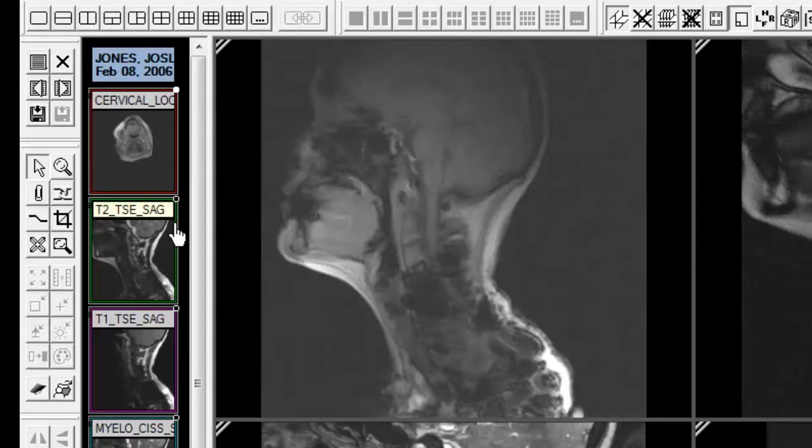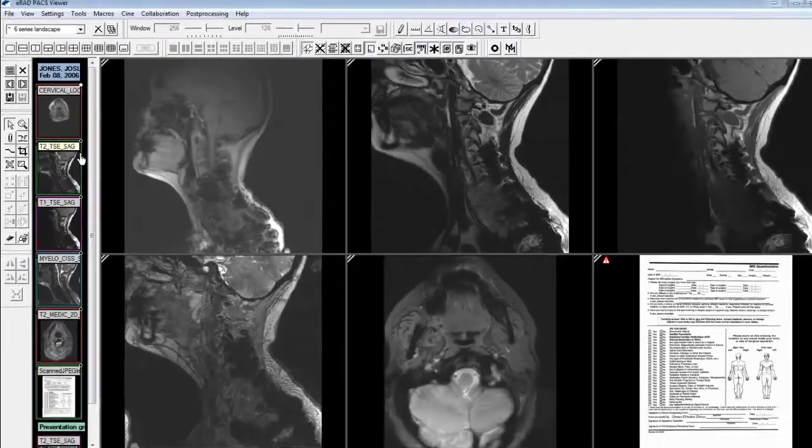By default, it is a header. However, you can change this setting to display as a footer, or even as text within the thumbnail that coincides with the DICOM overlay information.